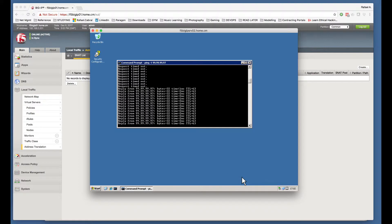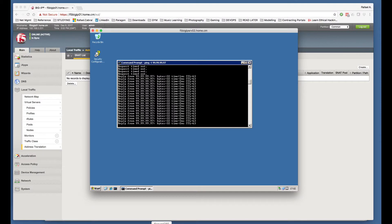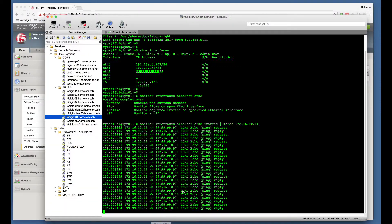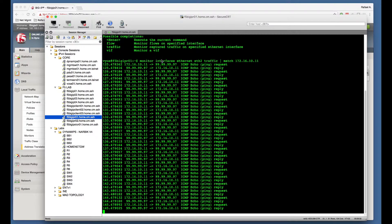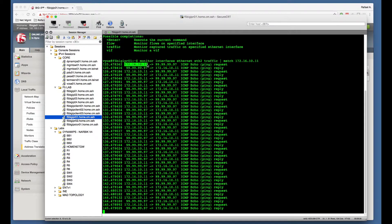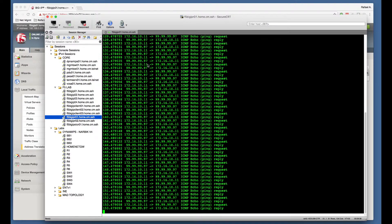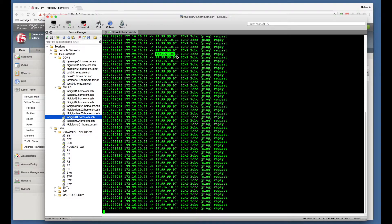If we now go also to the VyataOS router, we are now able to see the ICMP traffic coming in from 172.16.10.11 IP address, as well as the return traffic going to 172.16.10.11 IP address.